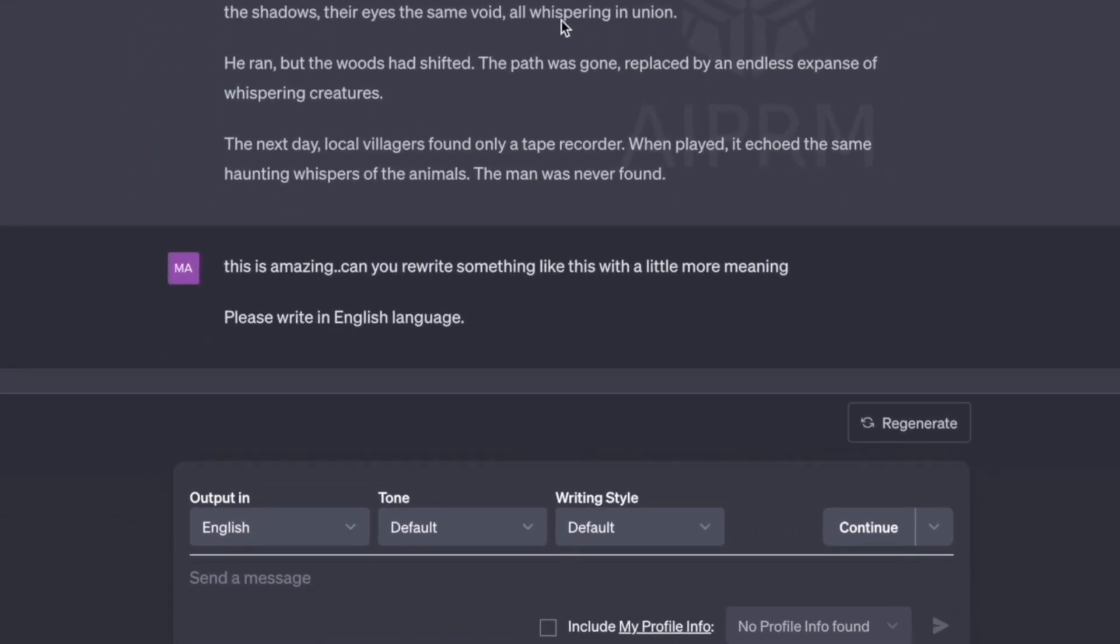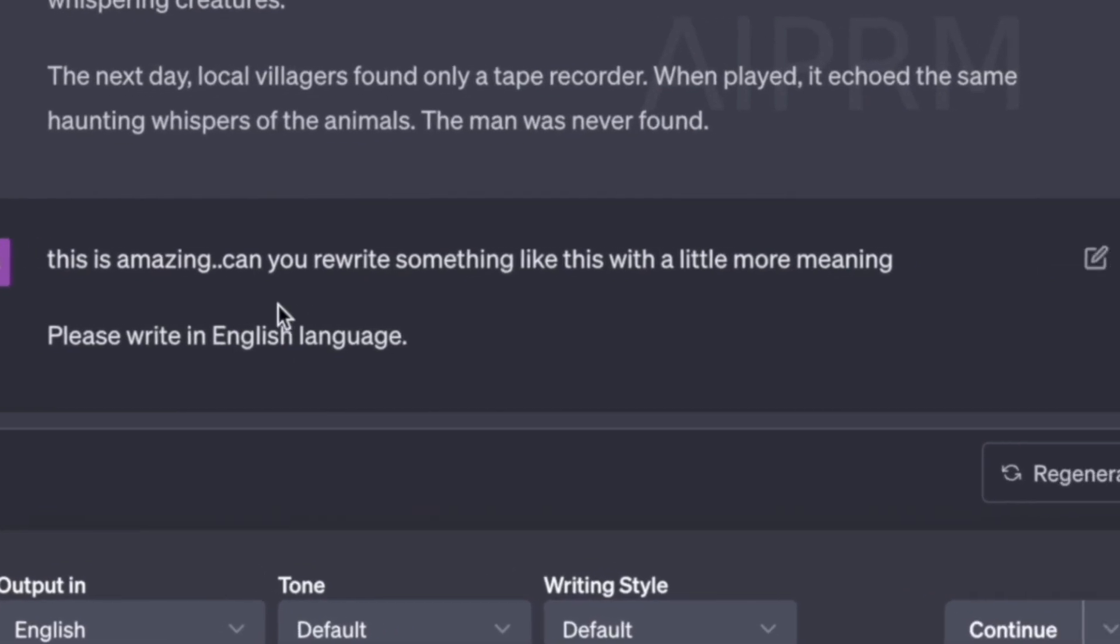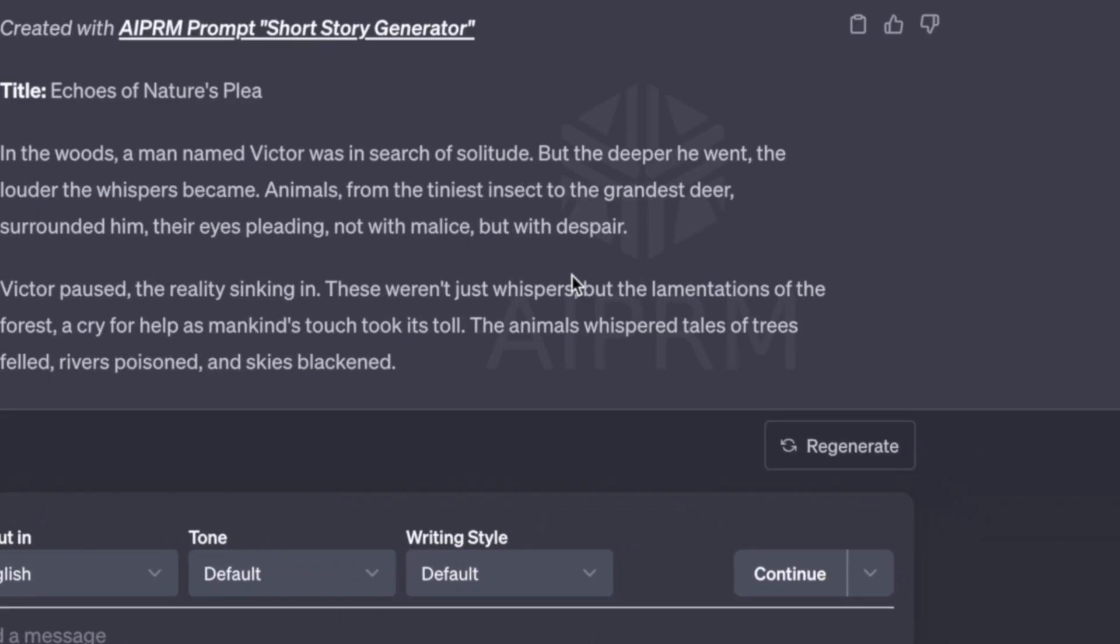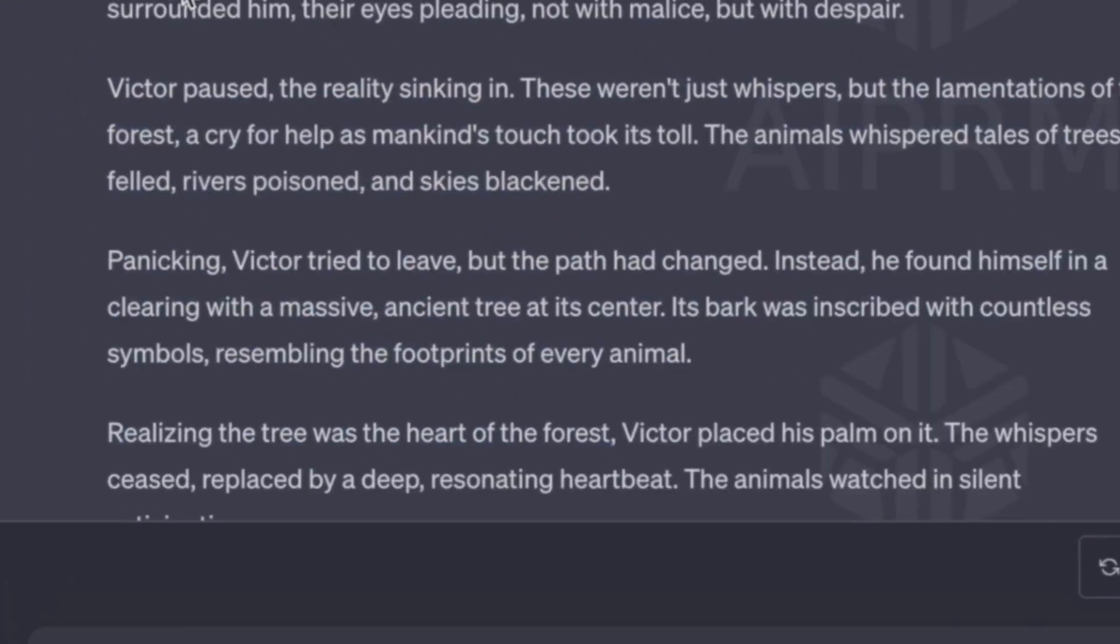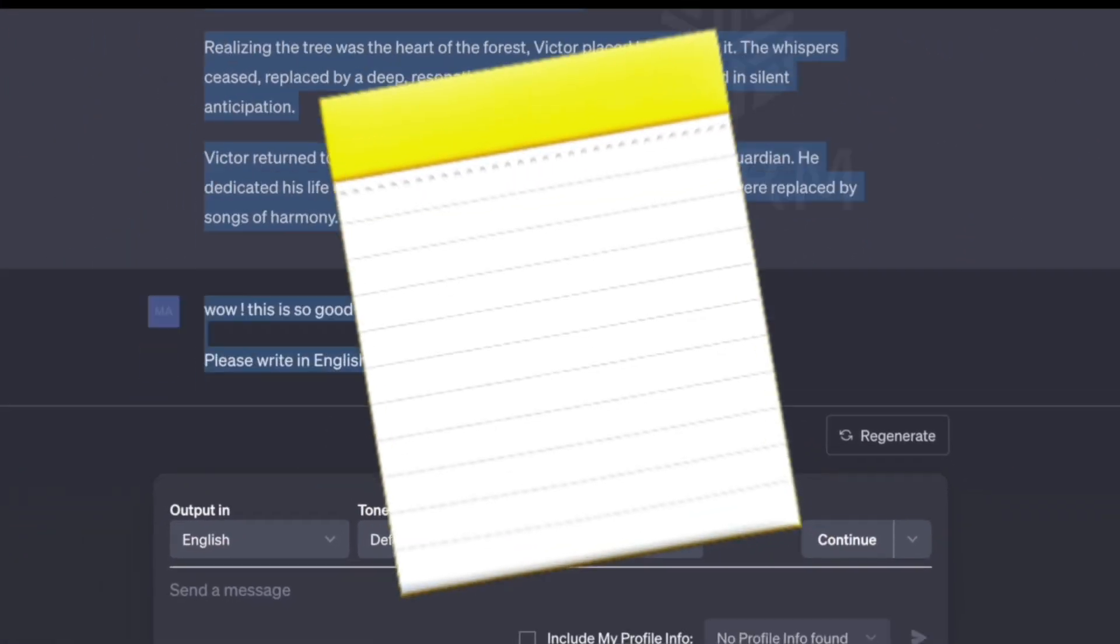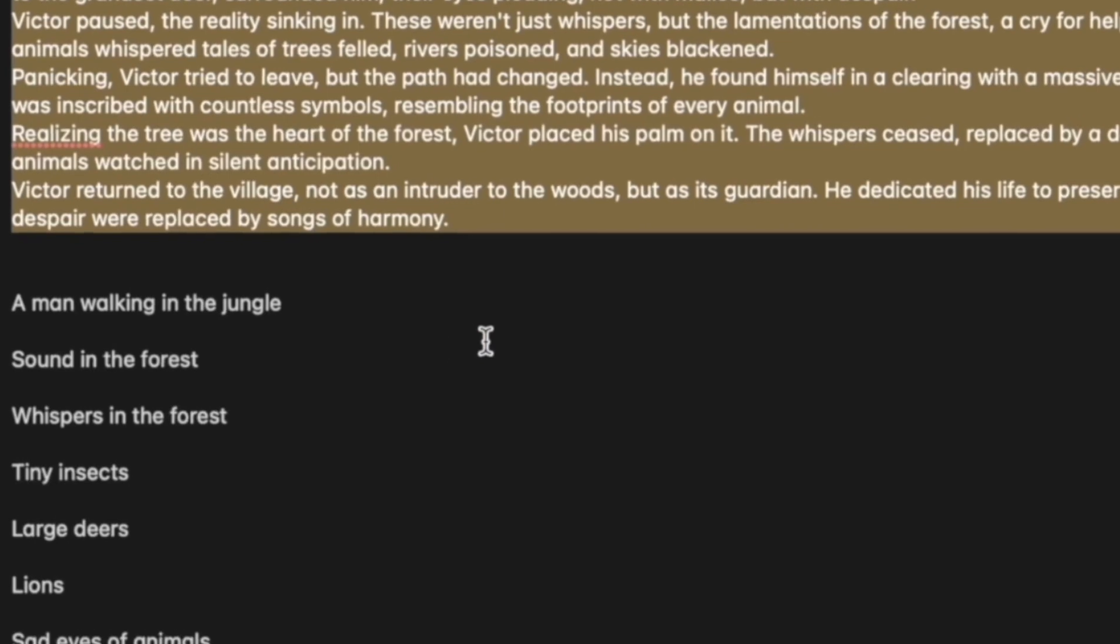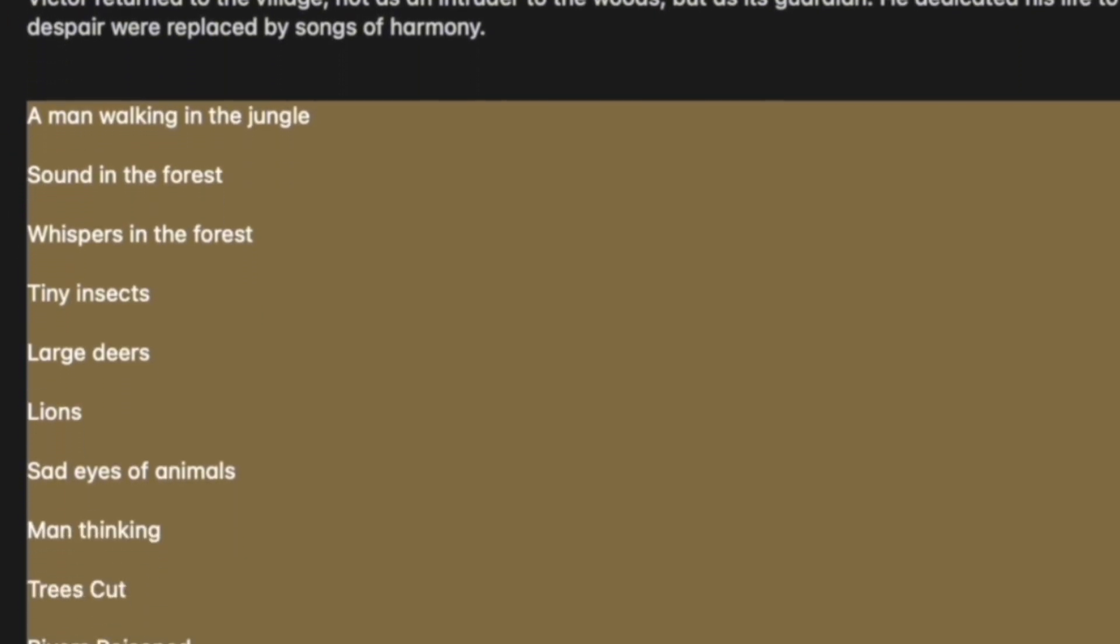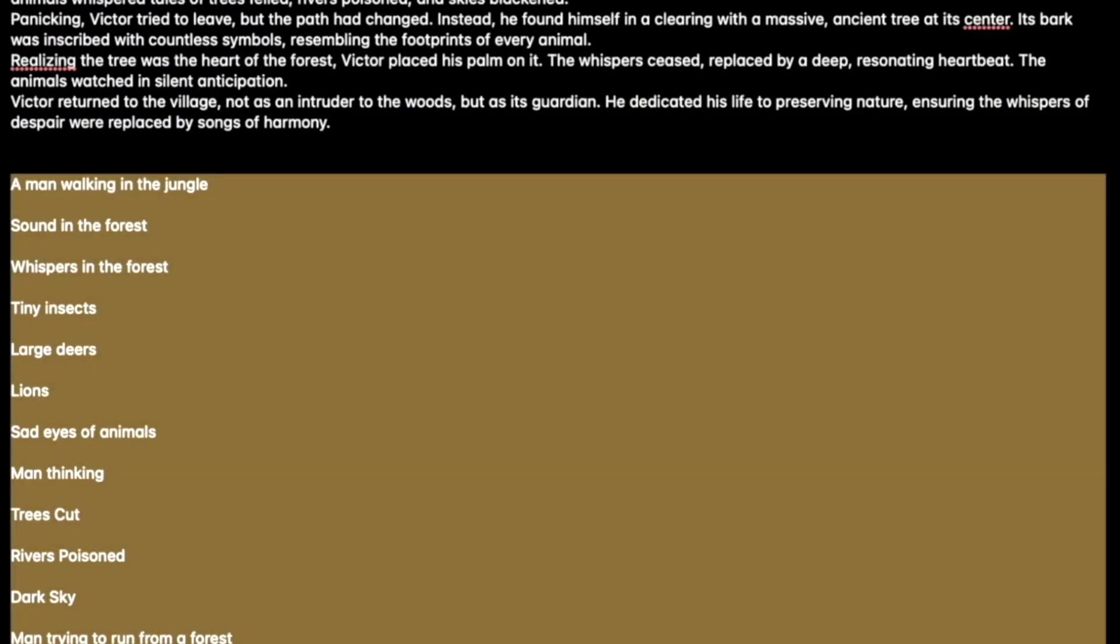I went through the story and I did not enjoy it as much. So I added this other input: can you rewrite something like this with a little more meaning? And here once again, this plugin has generated a nice short story for me. I'll just copy the entire story and paste it into my Apple notes. Next, I went through the story and broke the story down into these various visuals, so that I could generate and search for images based on the story and stitch them together for my short film.